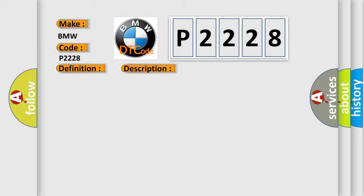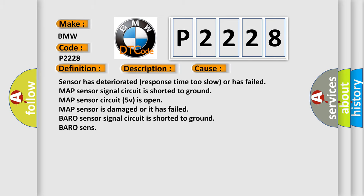This diagnostic error occurs most often in these cases: Sensor has deteriorated response time too slow or has failed, MAP sensor signal circuit is shorted to ground, MAP sensor circuit 5V is open, MAP sensor is damaged or it has failed, BARO sensor signal circuit is shorted to ground.